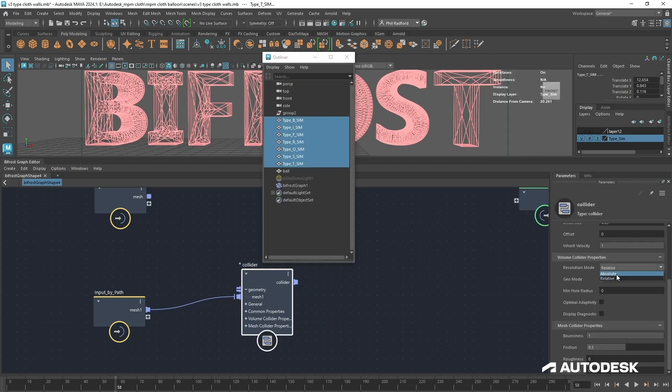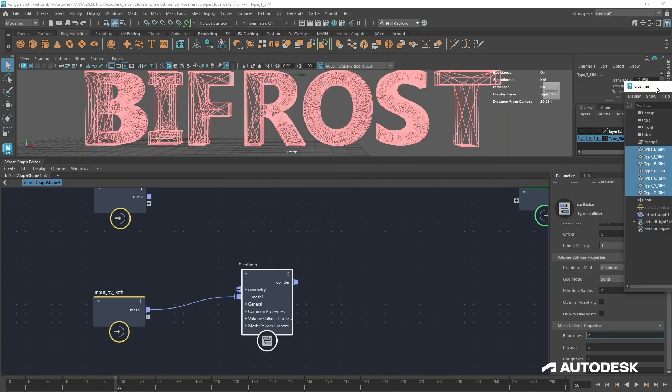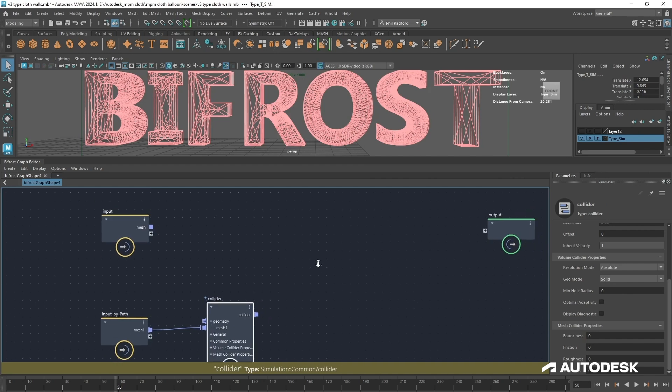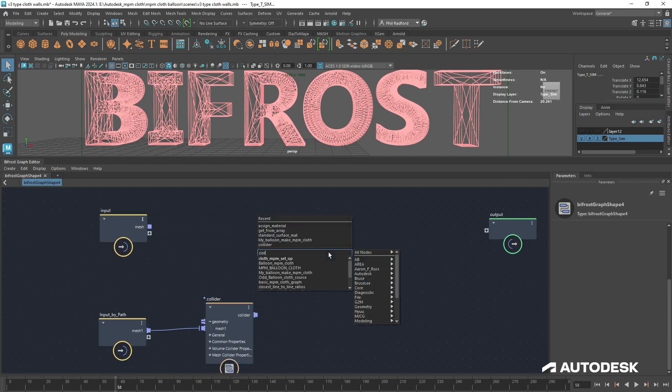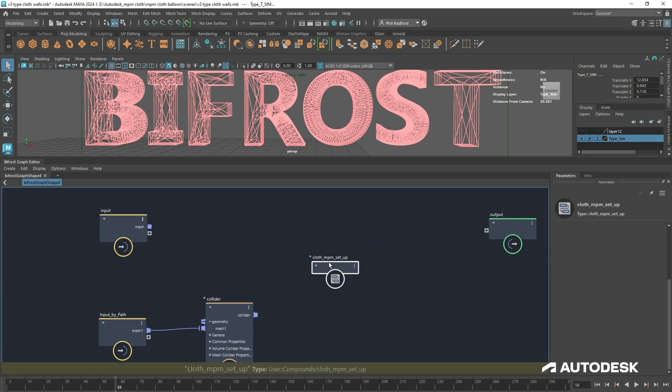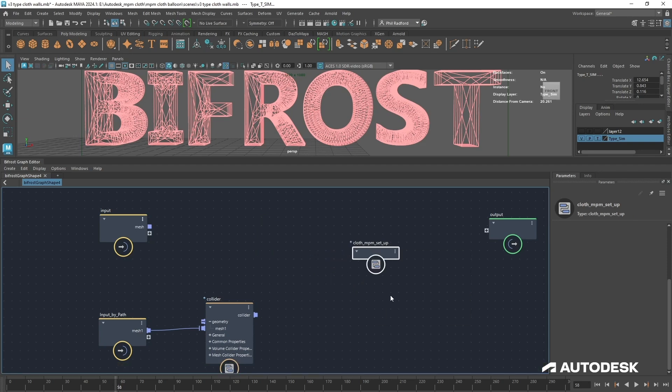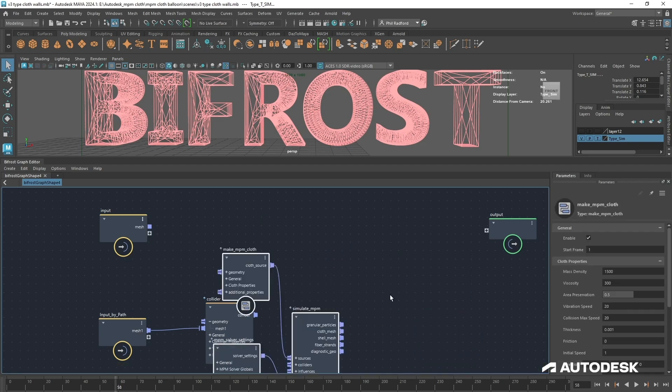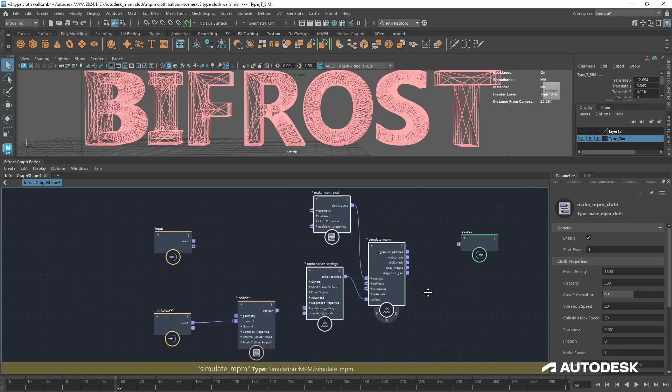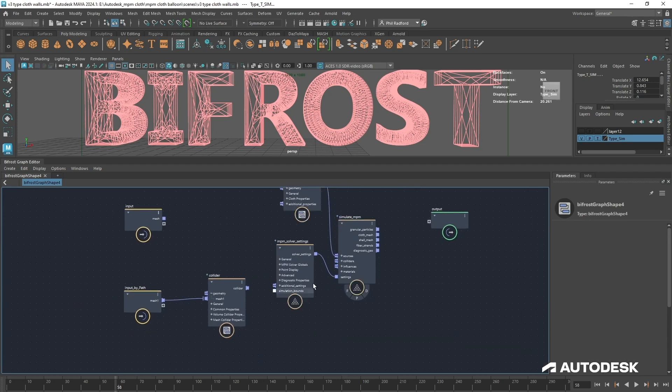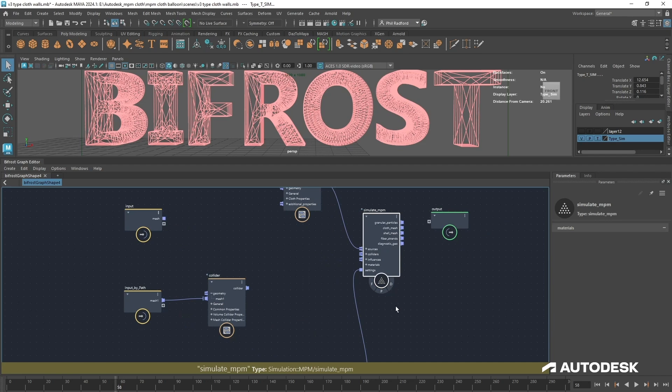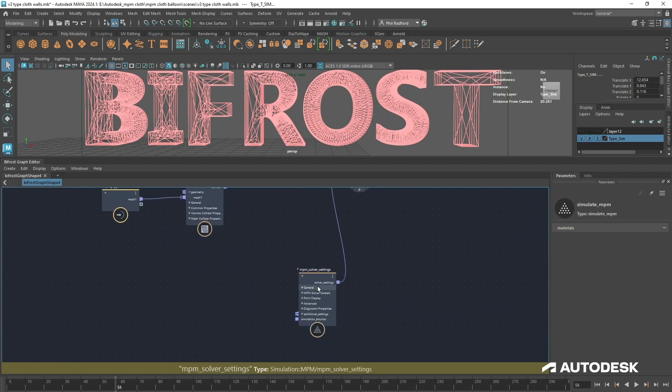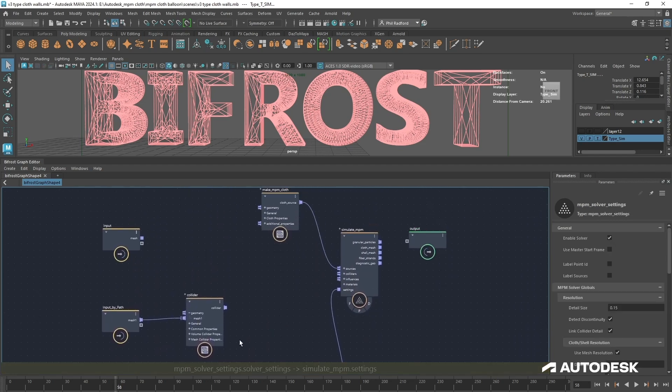Rather than relative I'm going to make that absolute. I'm going to take off the friction and the bounciness because within this collider I want things to be able to move around. Now we're going to get NPM cloth in. I'm just going to start typing cloth and we'll go to cloth NPM setup and right click that and explode. Then we get our various settings just for NPM. We've got a solve out and our simulate NPM here and straight away we can plug in our collider.